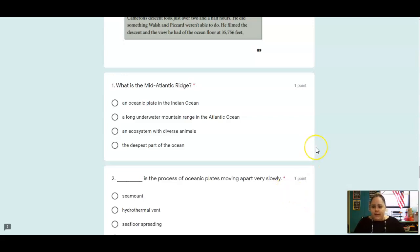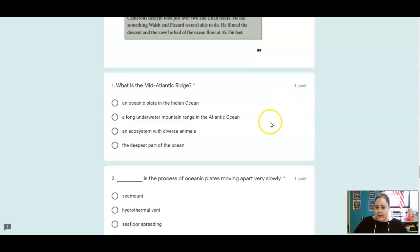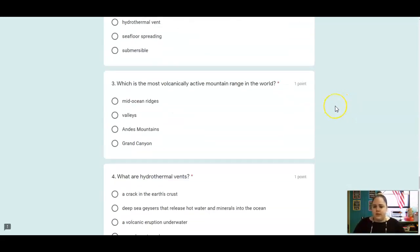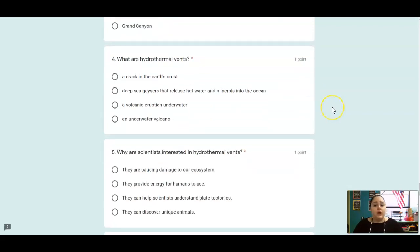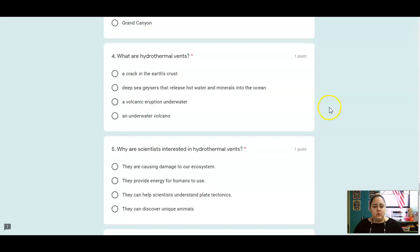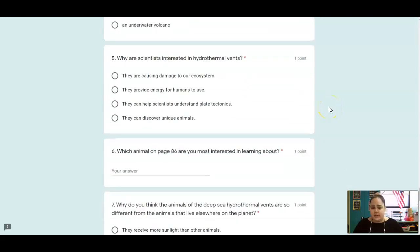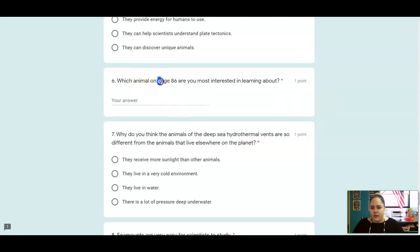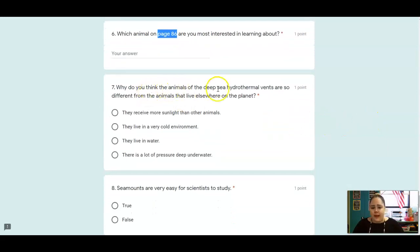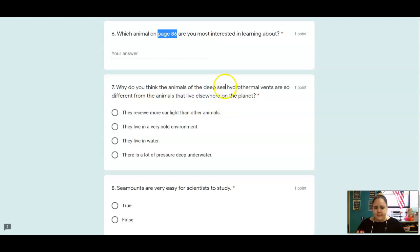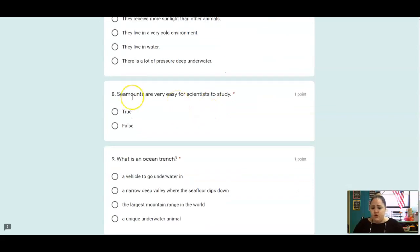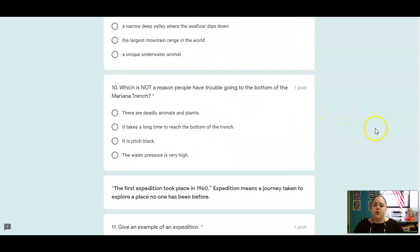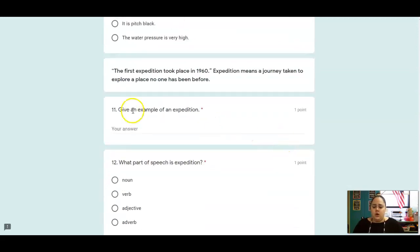All right, number one, what is the Mid-Atlantic Ridge? Make sure to go back. It tells you exactly what it is in the text. Blank is the process of oceanic plates moving apart very slowly. Which is the most volcanically active mountain range in the world? What are hydrothermal vents? Why are scientists interested in hydrothermal vents? Why do you think the animals of the deep sea hydrothermal vents are so different from the animals that live elsewhere on the planet? So think about what is different about these hydrothermal vents than the environment that we live in. Number eight, true or false, seamounts are very easy for scientists to study. Number nine, what is an ocean trench? Number ten, what is not a reason people have trouble going to the bottom of the Mariana Trench?